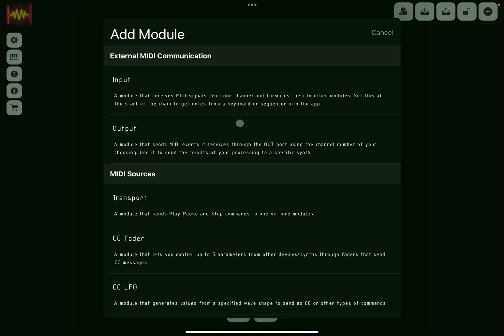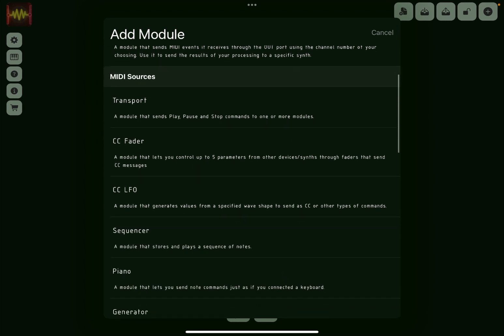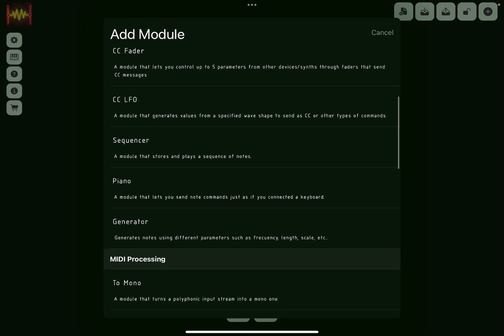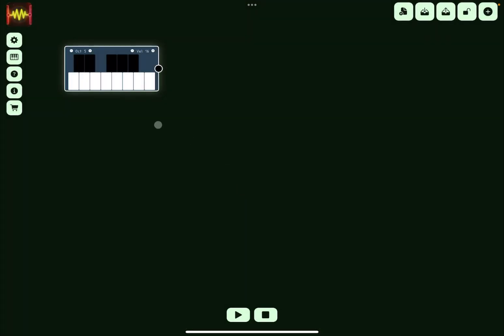Let's click on add. As you can see, this is the window where you can add modules, and they are categorized or grouped into different categories. So let's kick off with some MIDI sources and let's start very simply with this piano module.